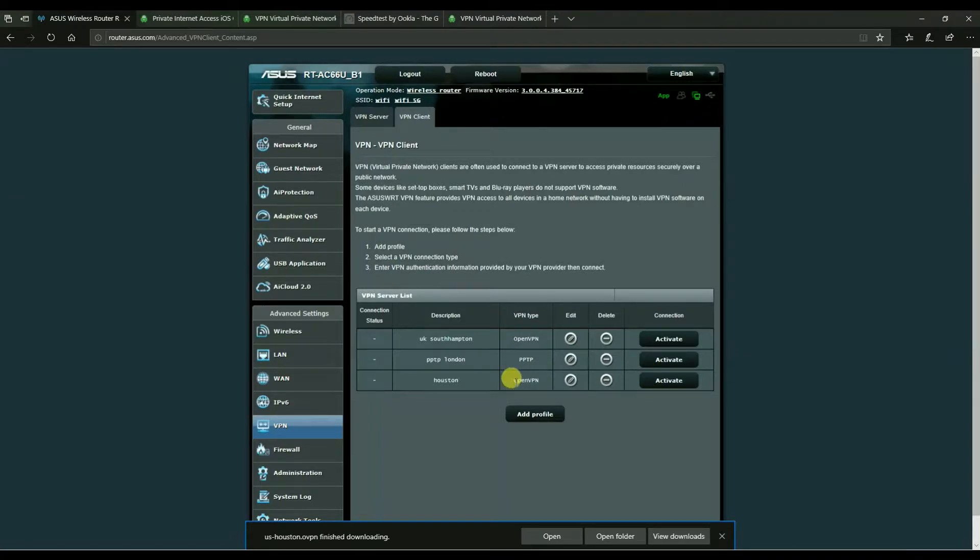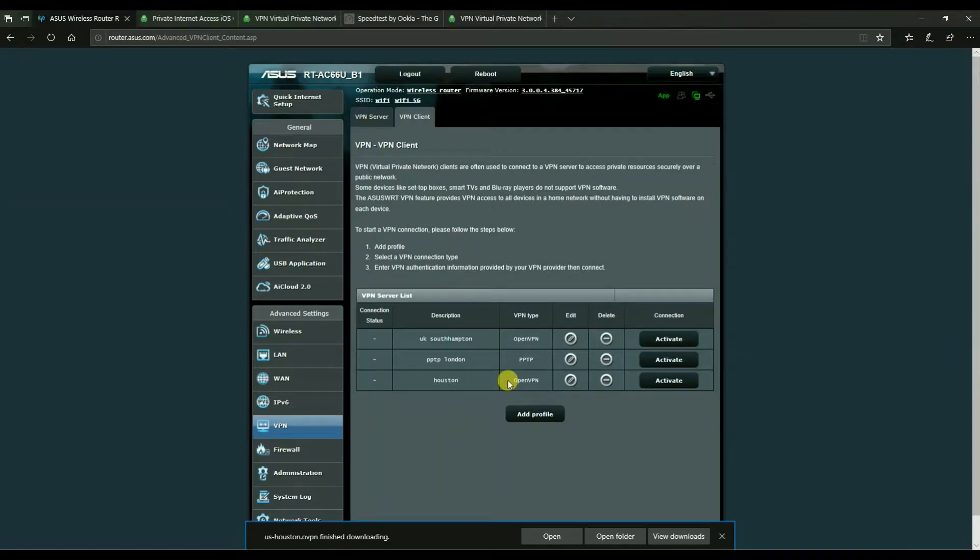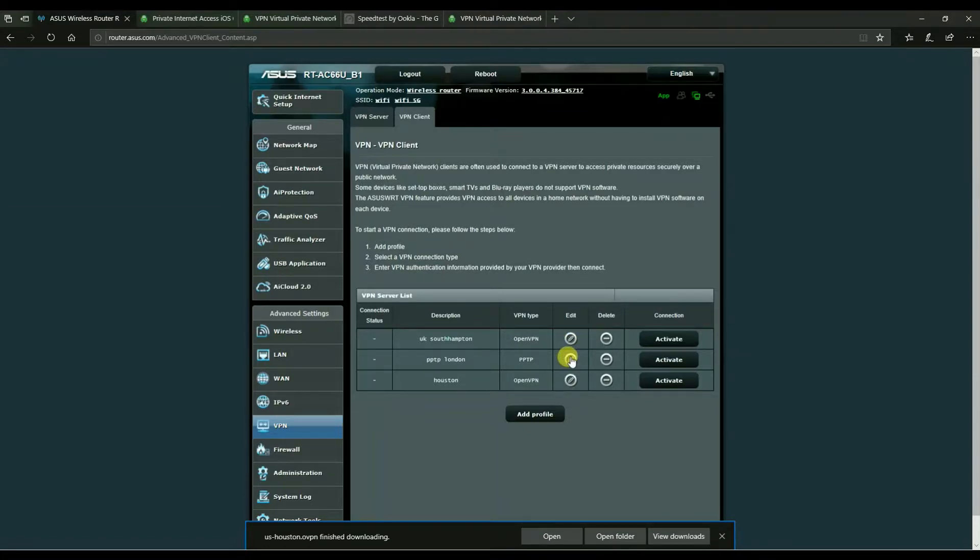Now I've typed in gibberish into this so this won't connect. It's just a sample of the steps. I have put in correct logging details for these two above and I'll be showing you some speed tests in a second.